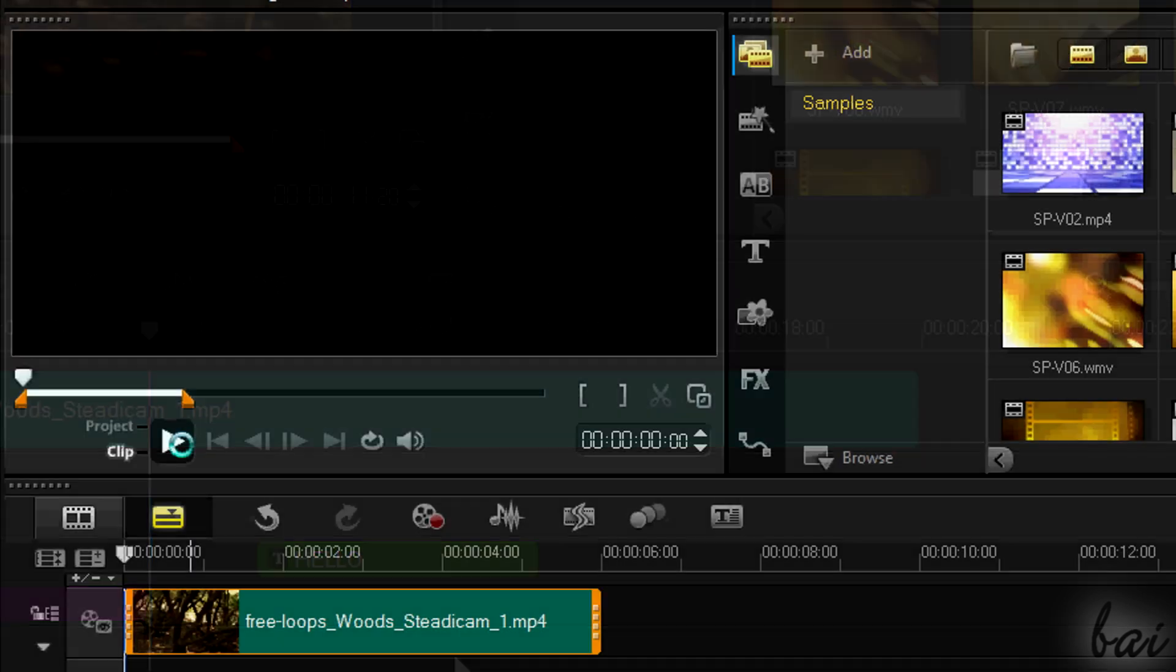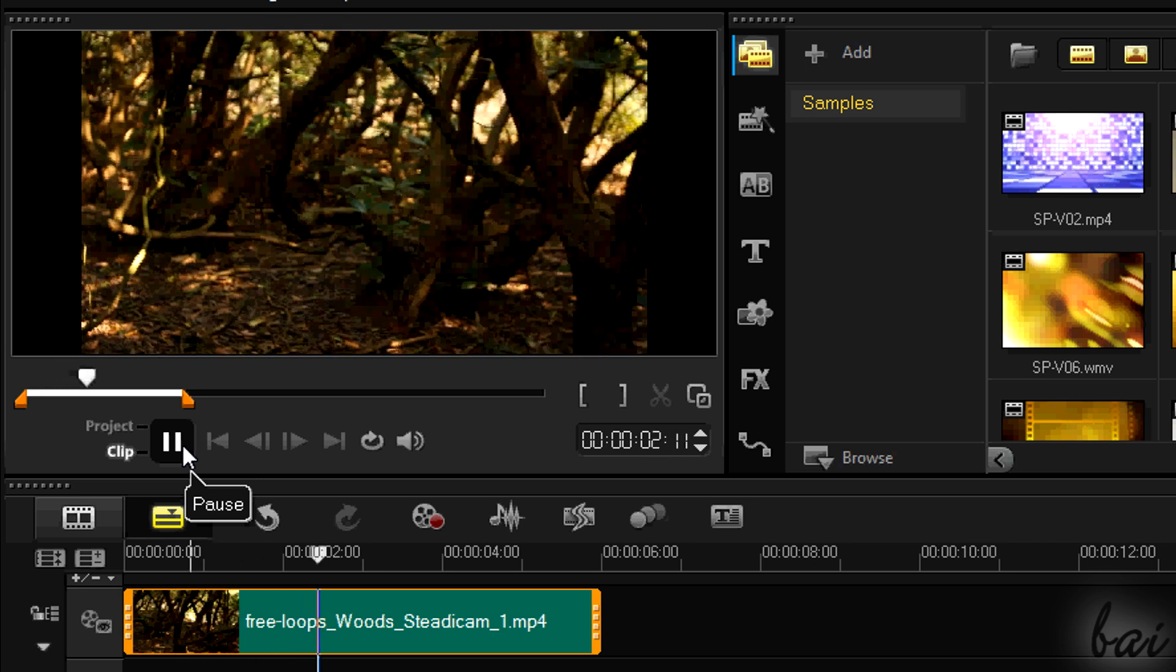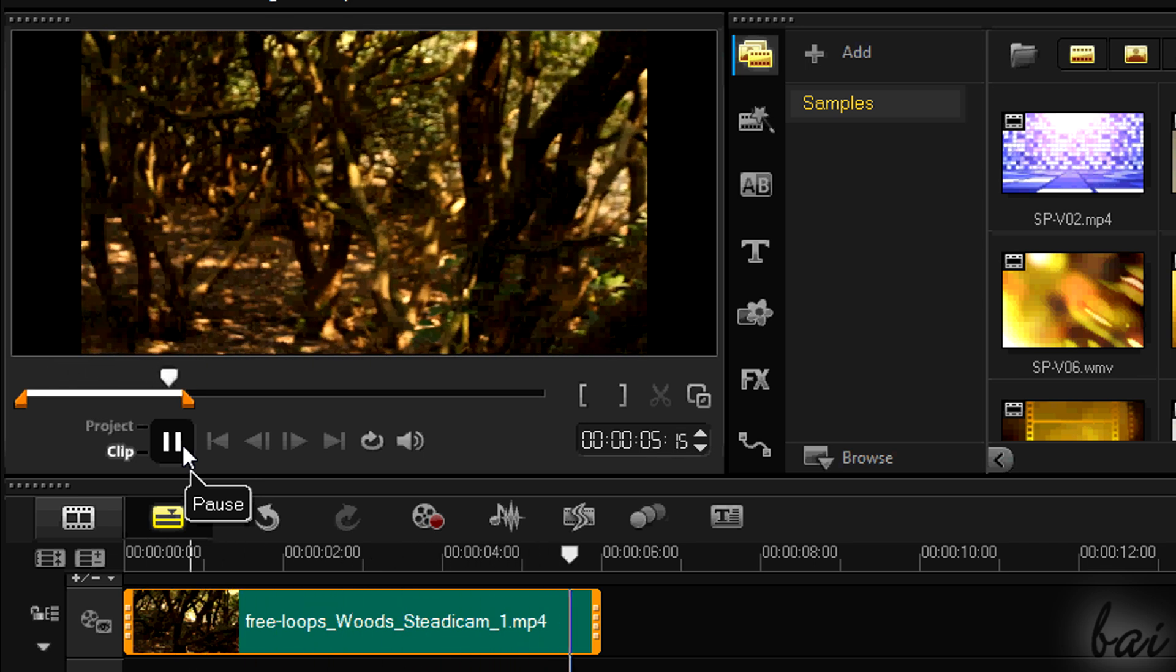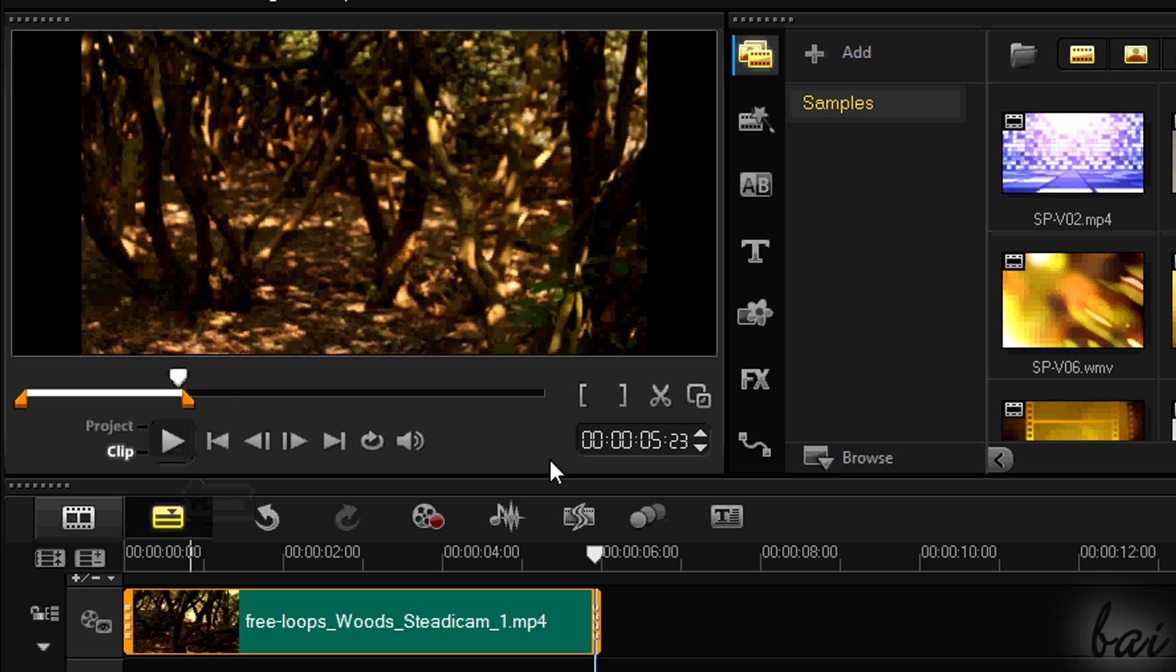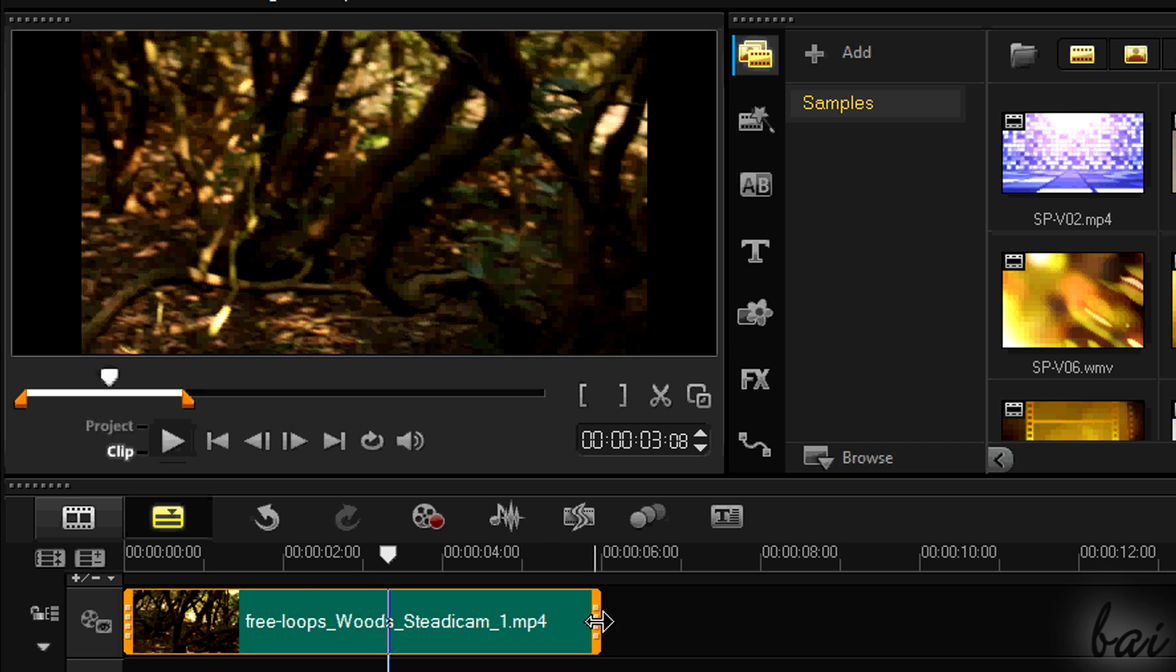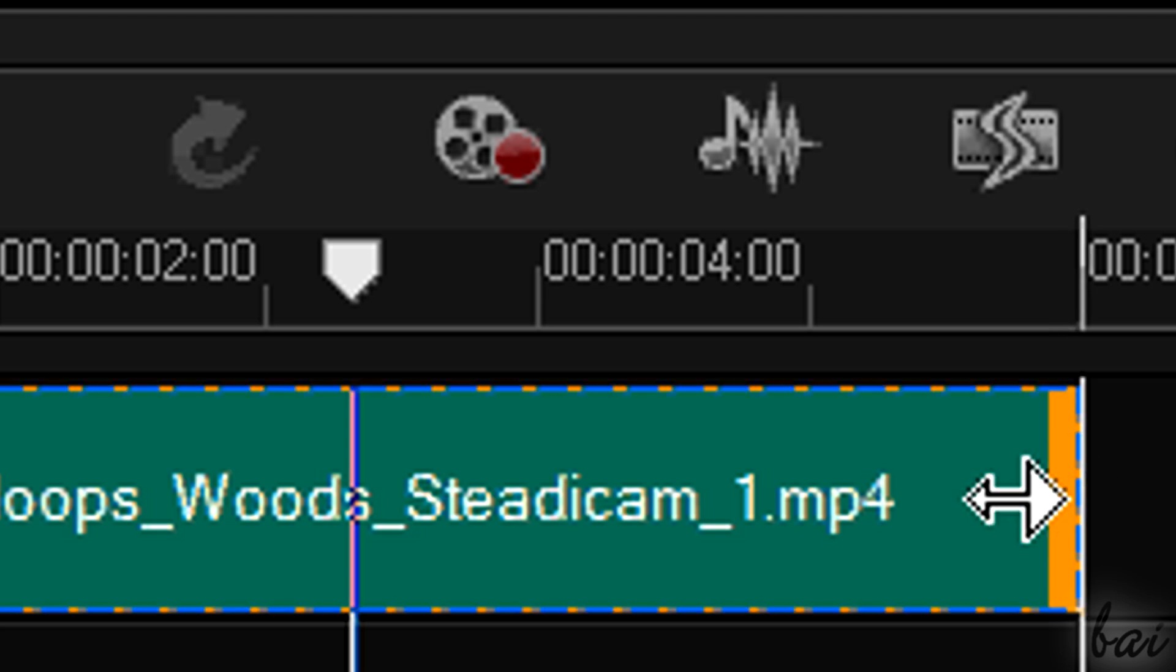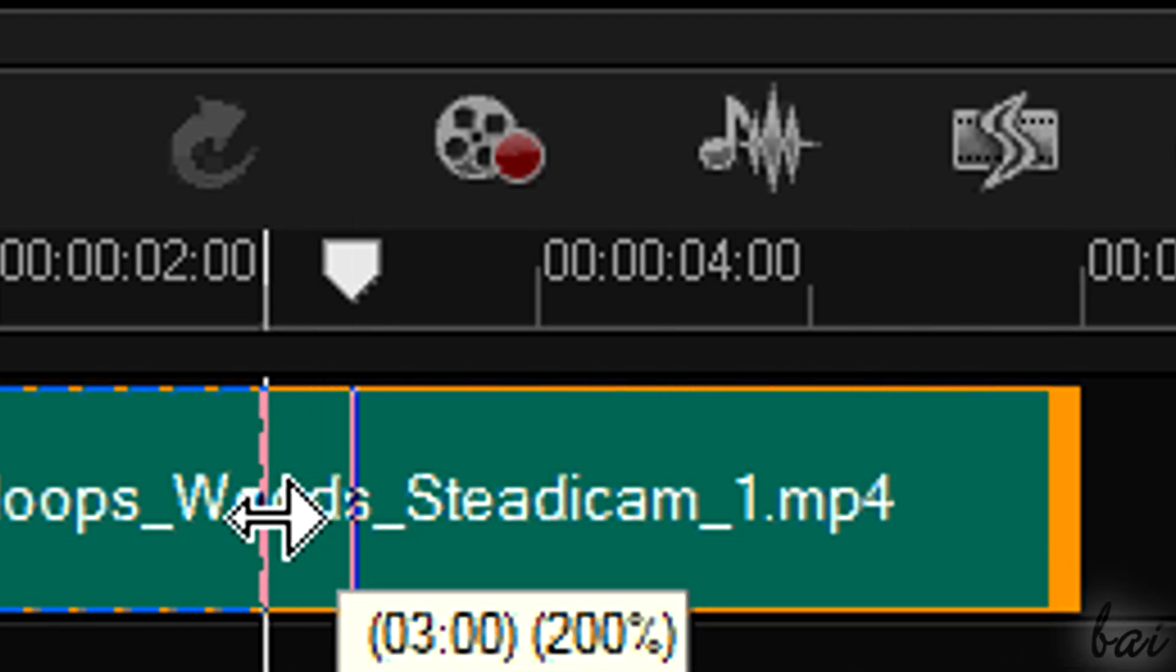If you don't want to loop the clip, you can always trim it. Trimming a clip means to lengthen or shorten the clip by changing its playing speed. To do this, simply drag the edges while holding Shift down. You will see that the double arrow is white in this case.